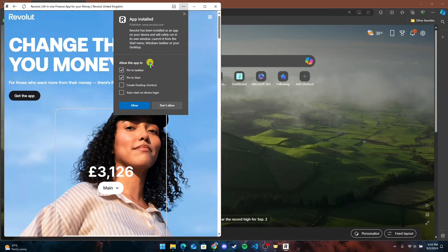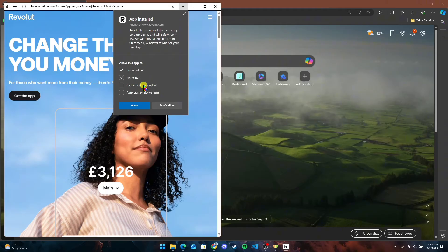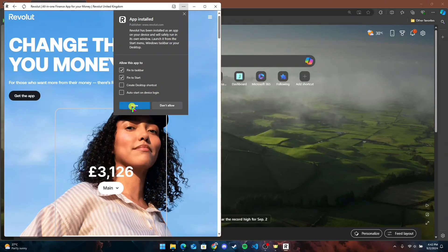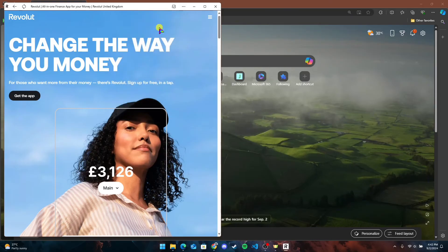Here you can pin the application on the taskbar and Start menu, create a desktop shortcut for it, and enable the auto-start feature when the device is logged in. Now click on the Allow button.